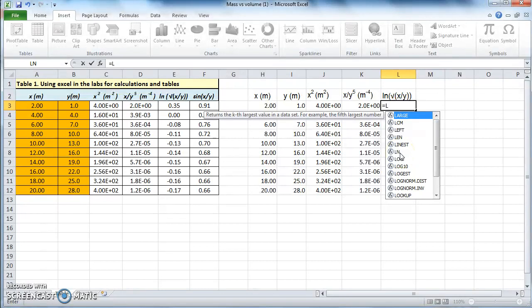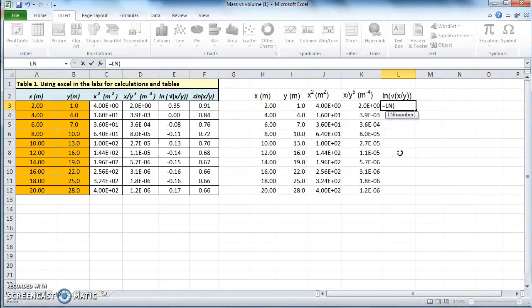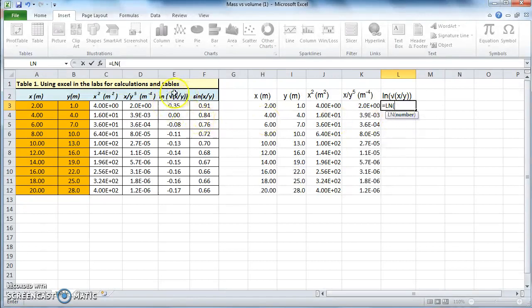I'm going to click on that and double-click, and then it says log of what — you have to type in the number or a function into the logarithm. According to our function, we have a square root of x over y.